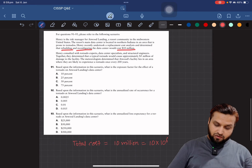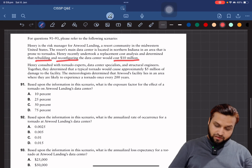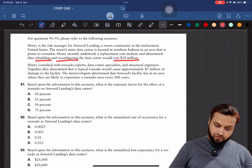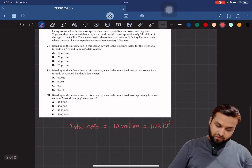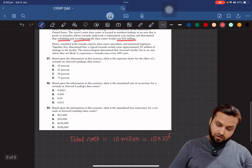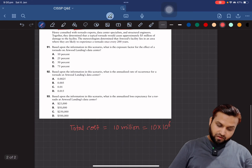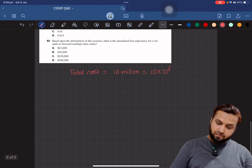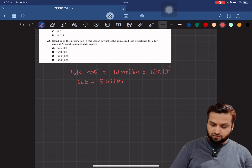Henry consulted with tornado experts, data center specialists, and structural engineers. Together they determined that a typical tornado would cause approximately 5 million dollars of damage to the facility. So this 5 million dollars is the Single Loss Expectancy (SLE) — 5 × 10^6.